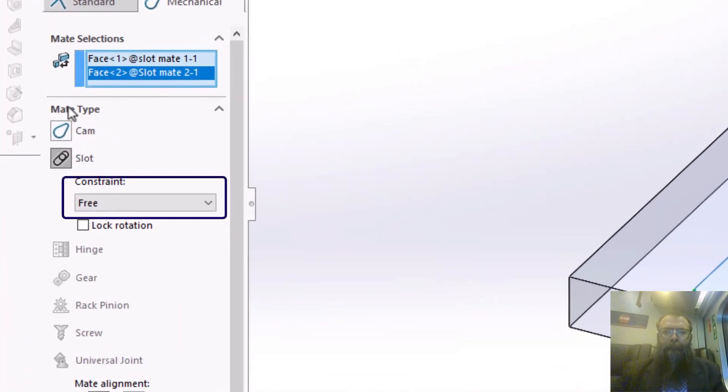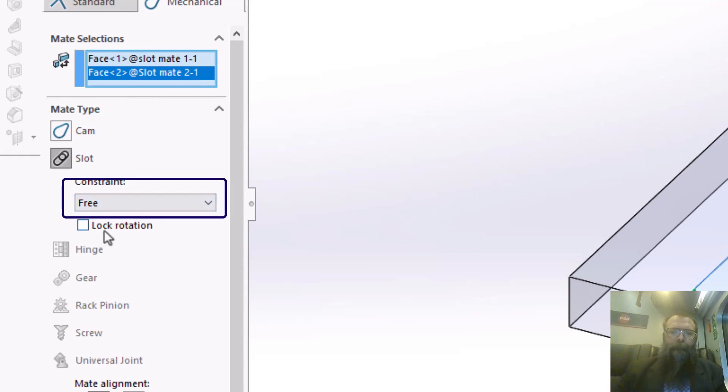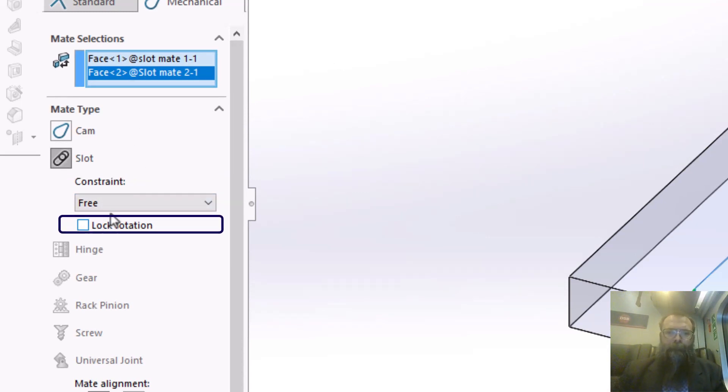In this example, I'm going to set the options to free, but you should always look into these. It's also possible to lock the rotation of the bolt.